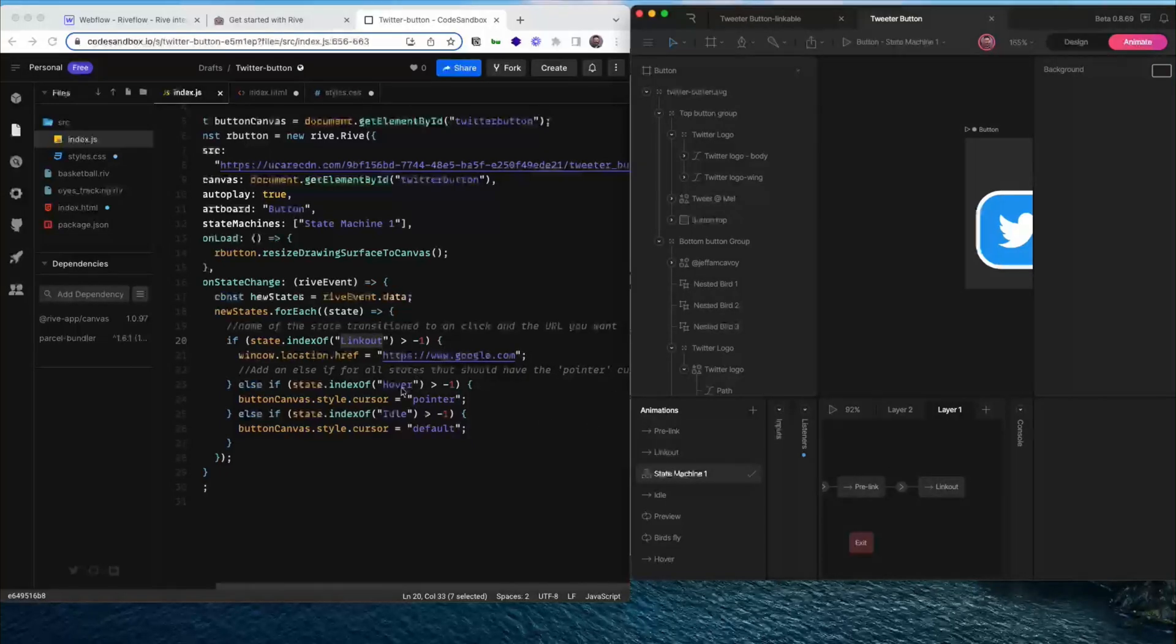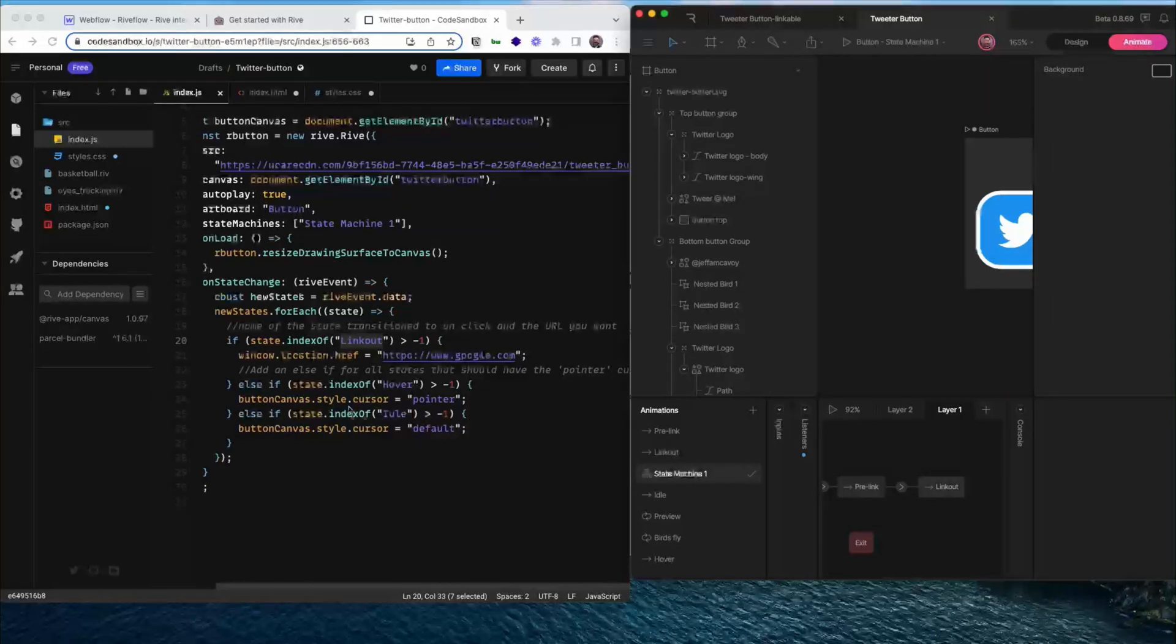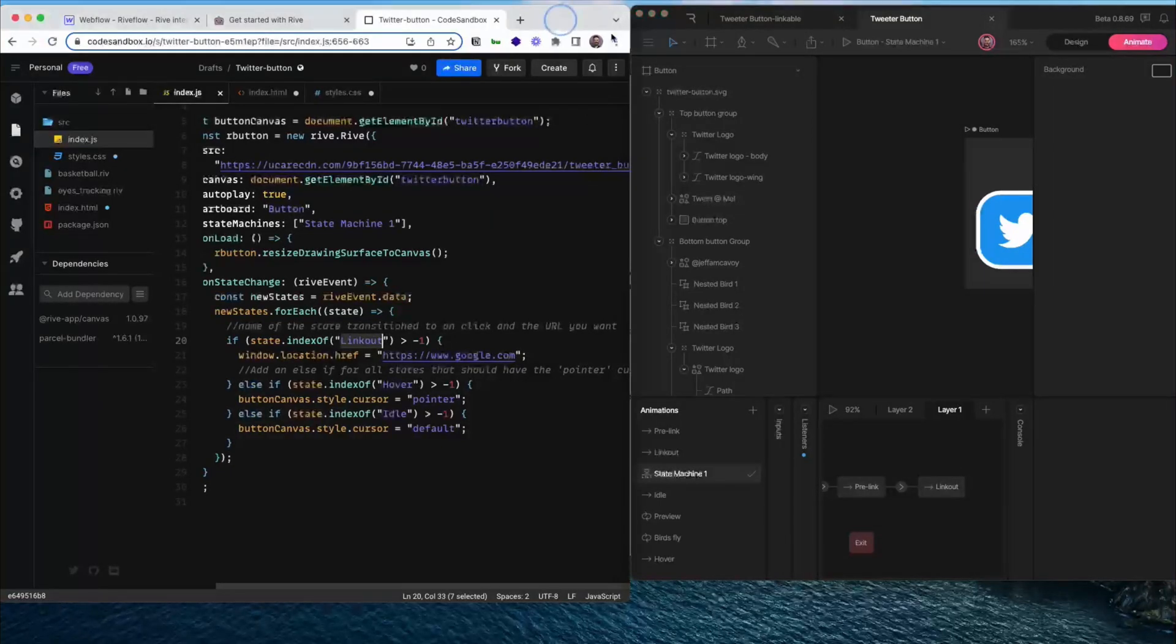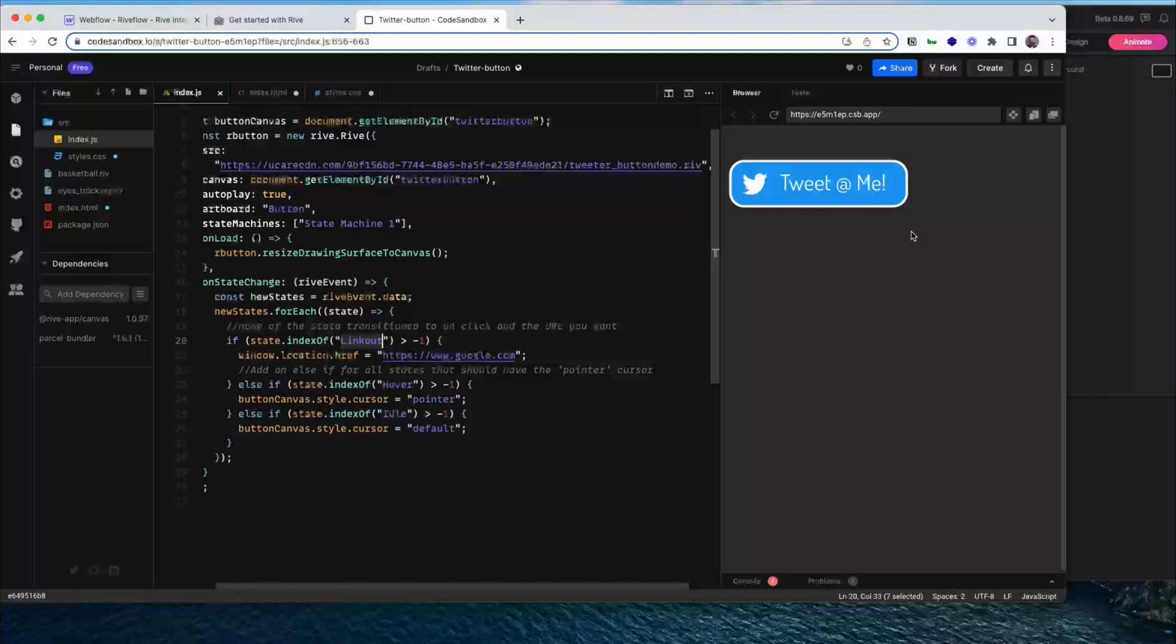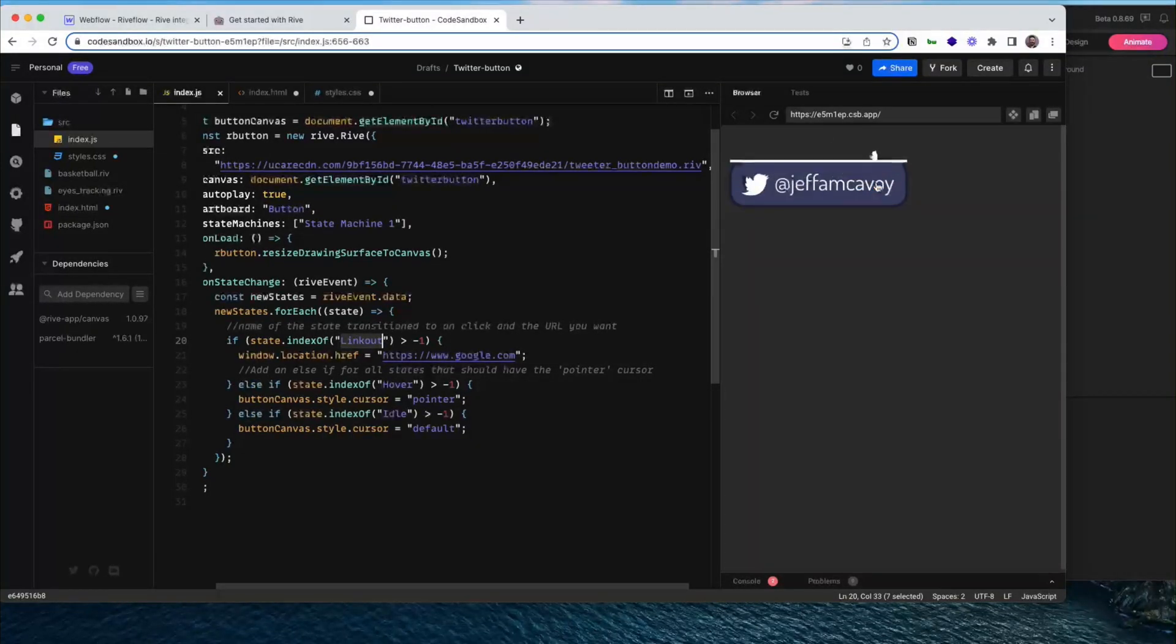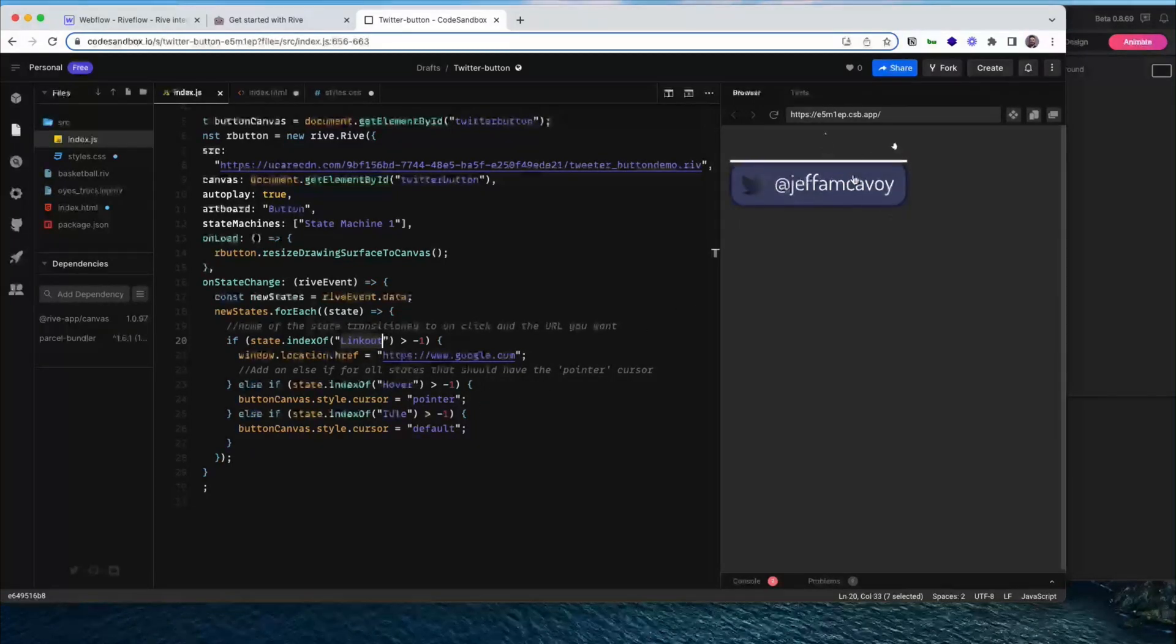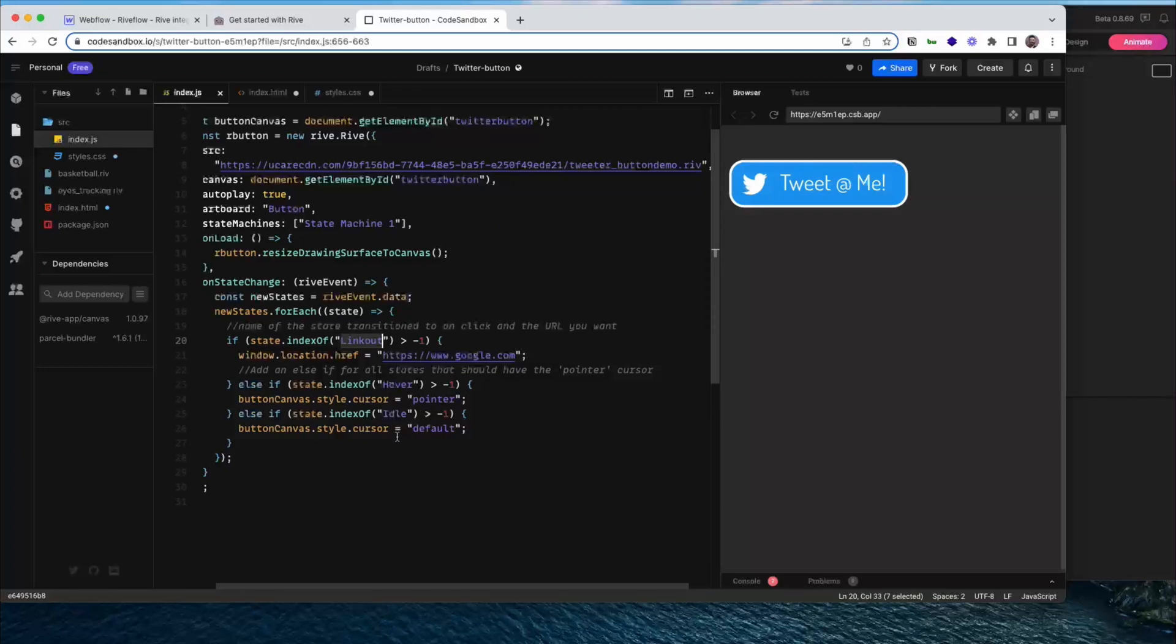We also, in this case, I have it set up so that the cursor turns into a pointer when you hover over it. And it goes back to the default style when you are in the idle state. So that is really helpful for making this look like an actual button. So this is going to turn into a little finger icon when you hover over it and turn back to your pointer. If you don't add this part of the code, that's not going to work. It's just going to look like a pointer, which I think could confuse your users. So that's what that does. And that is referencing the hover and idle states.